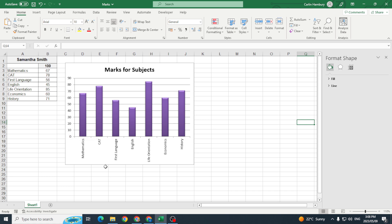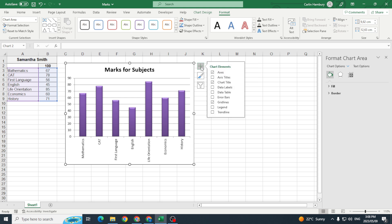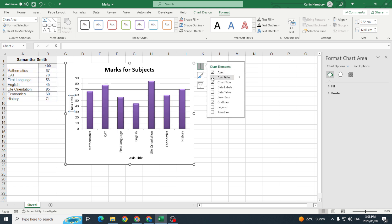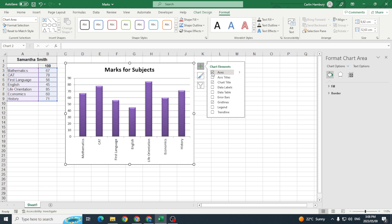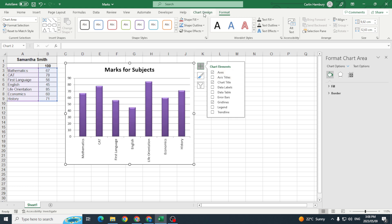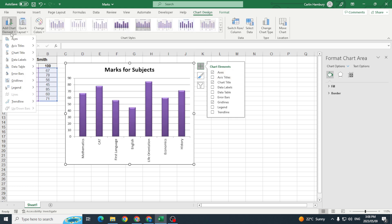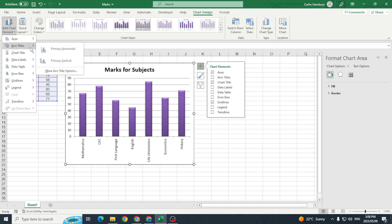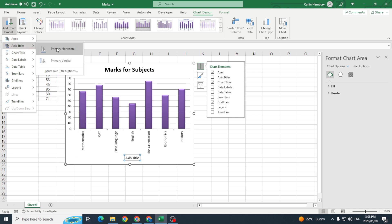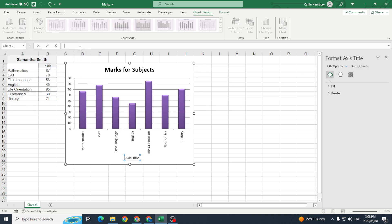Now when I want to add labels I've got a number of ways that I can do that. I can click on this plus over here that gives me the chart elements and I can add, there you can see, axis titles. I can also go up to my chart design. I can go add chart element and add axis titles and let's go with the horizontal and I can just type in the subjects.